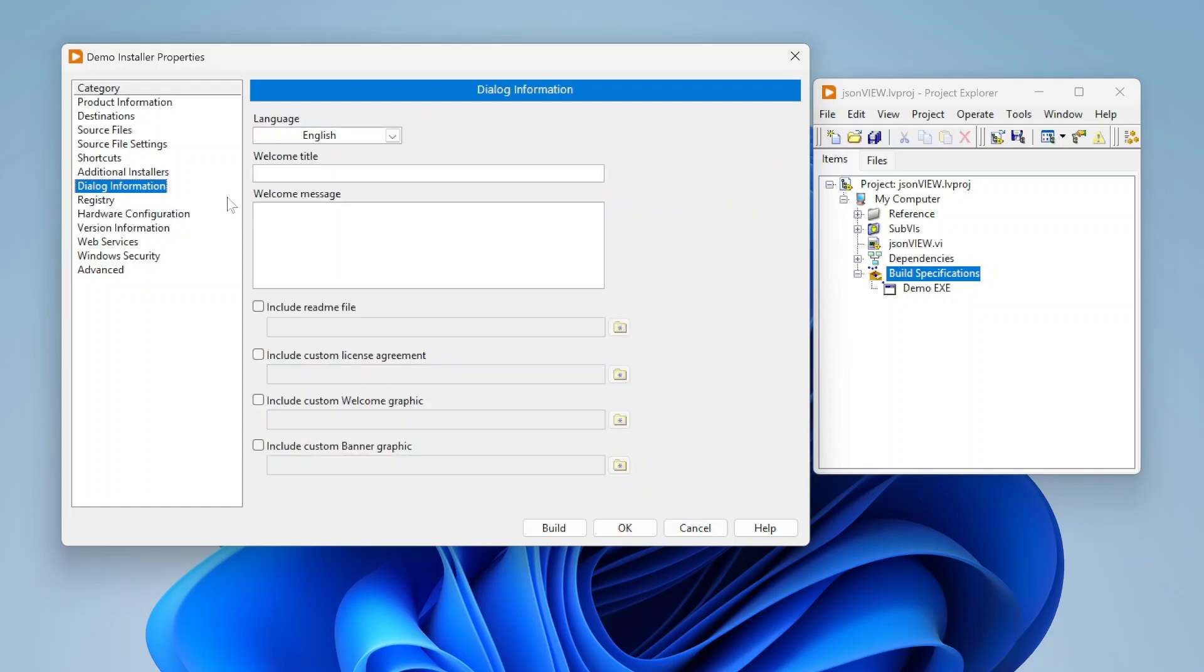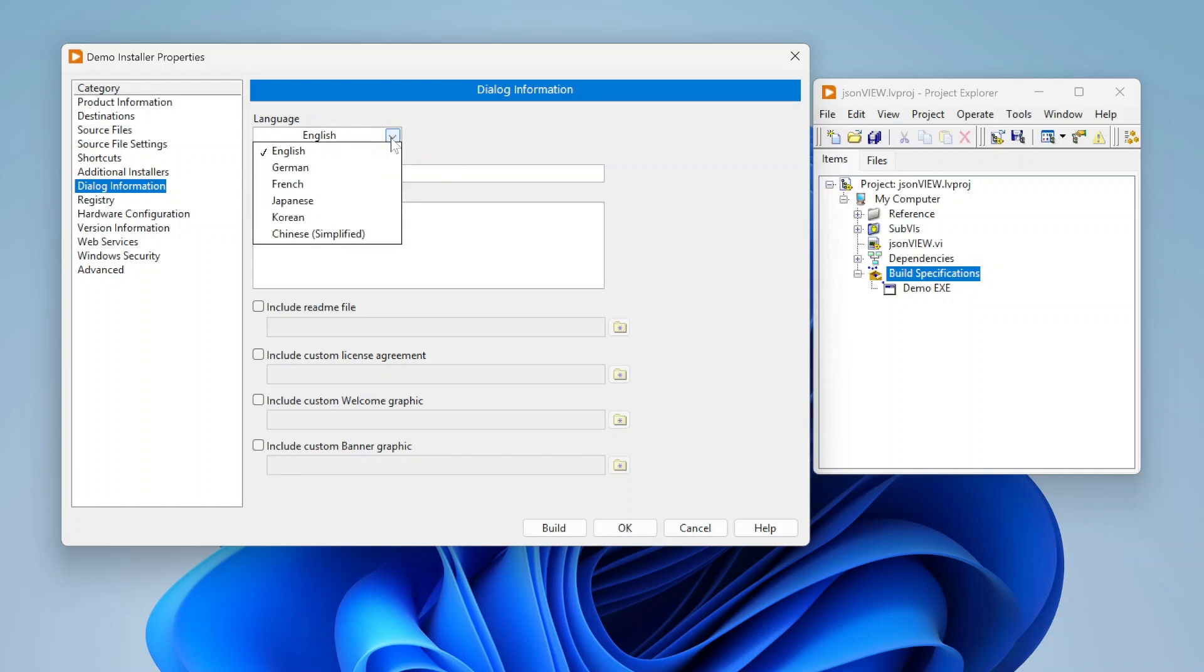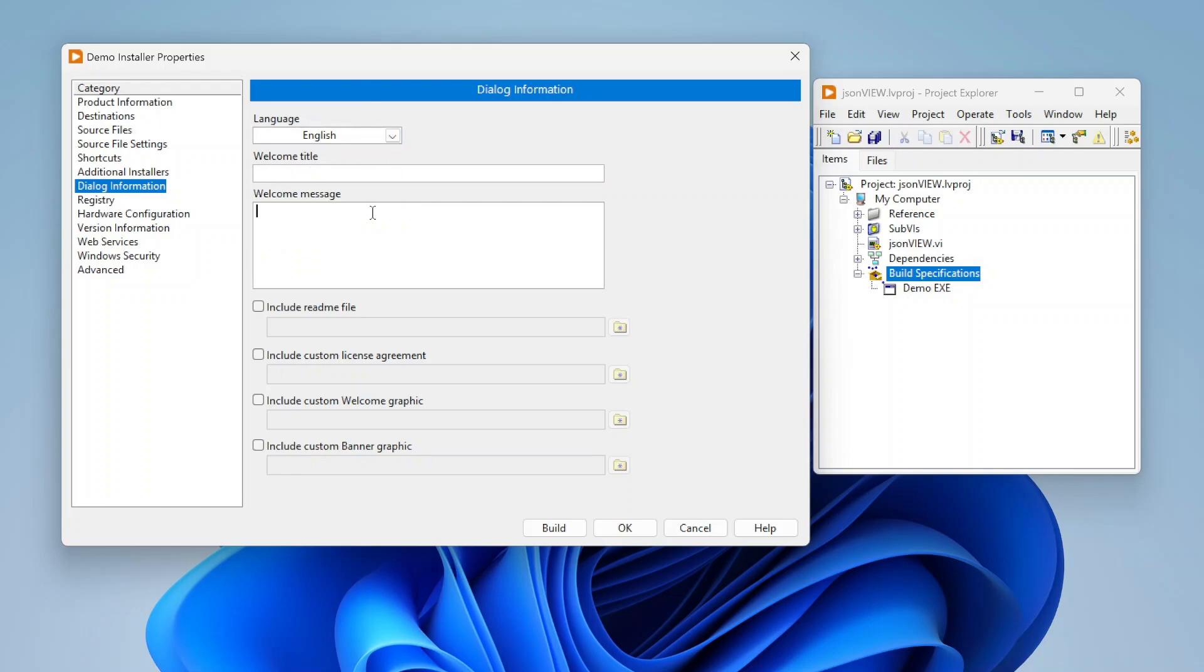Next you can specify dialogue information. Basically in your installer you can specify the language of the installer dialogue and also write a welcome title, messages, you can include readme files, you can include licensing, custom graphics, so basically just customizing when someone actually goes to run your installer what it's going to look like and what is going to be displayed to them.